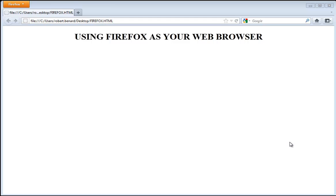On your screen you're looking at Firefox. This is a web browser that is similar to Internet Explorer, Safari, Opera, or Chrome. A web browser is used to view web pages, search the web, and interact with any web services.